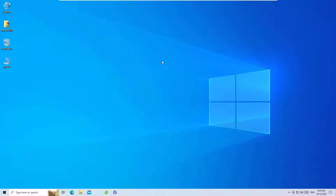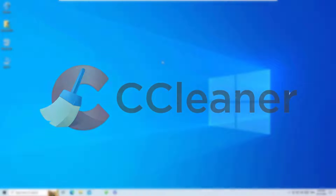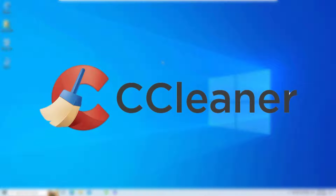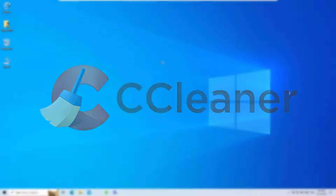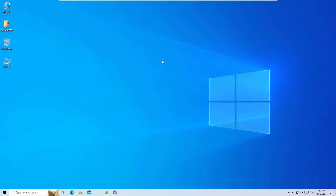In this video I'm going to show you how to download and install CCleaner, a free and powerful tool for your PC which helps you to speed up your old laptop or desktop. Let me show you how.